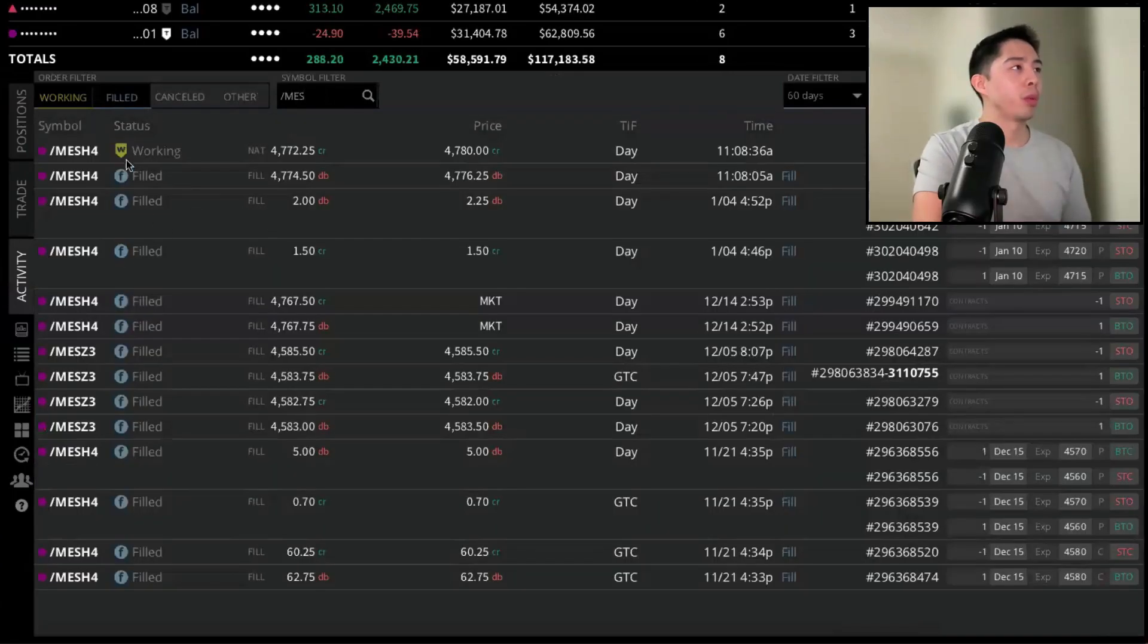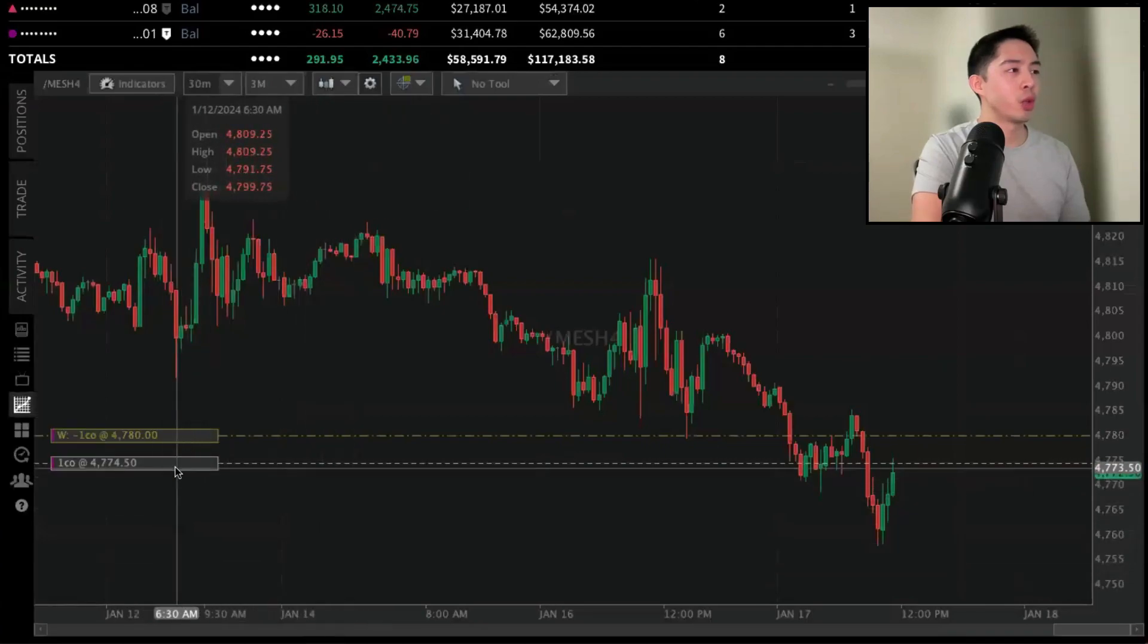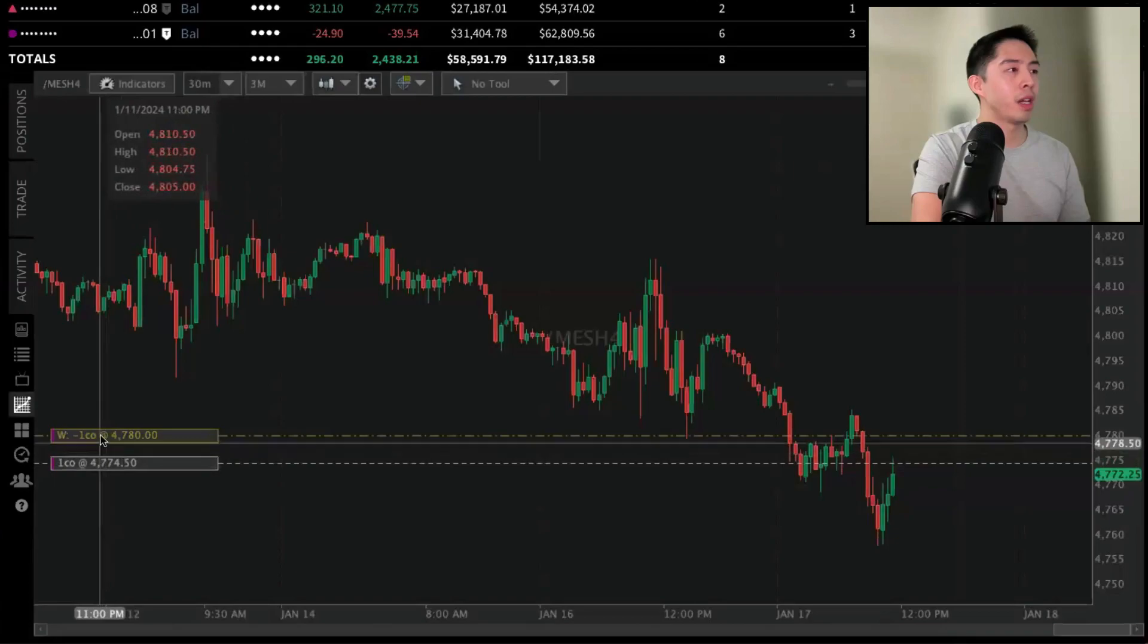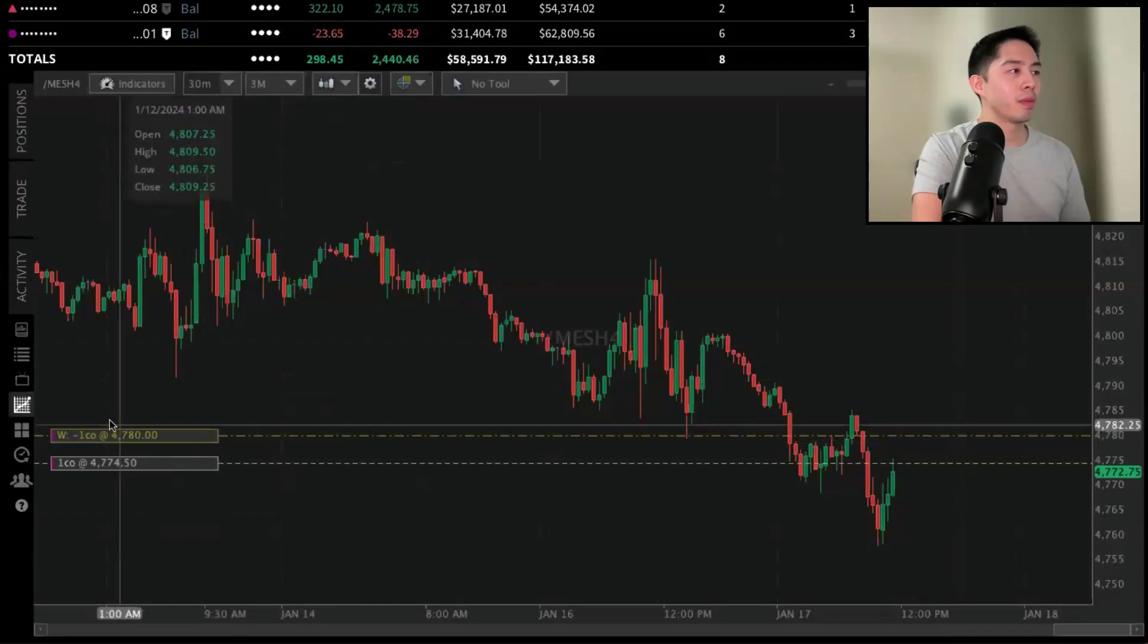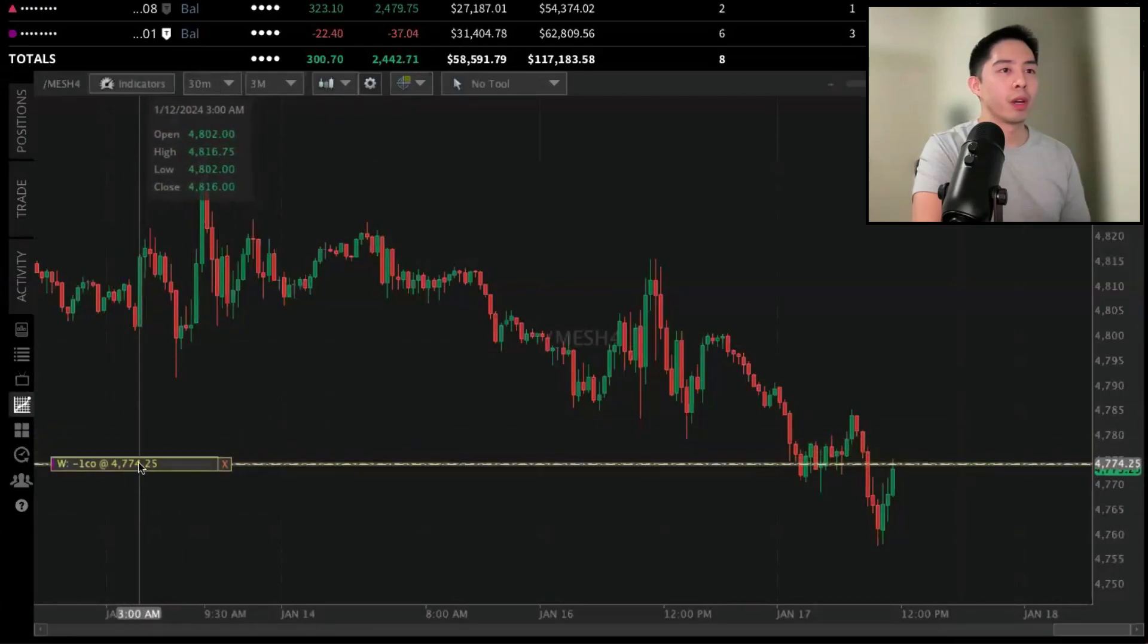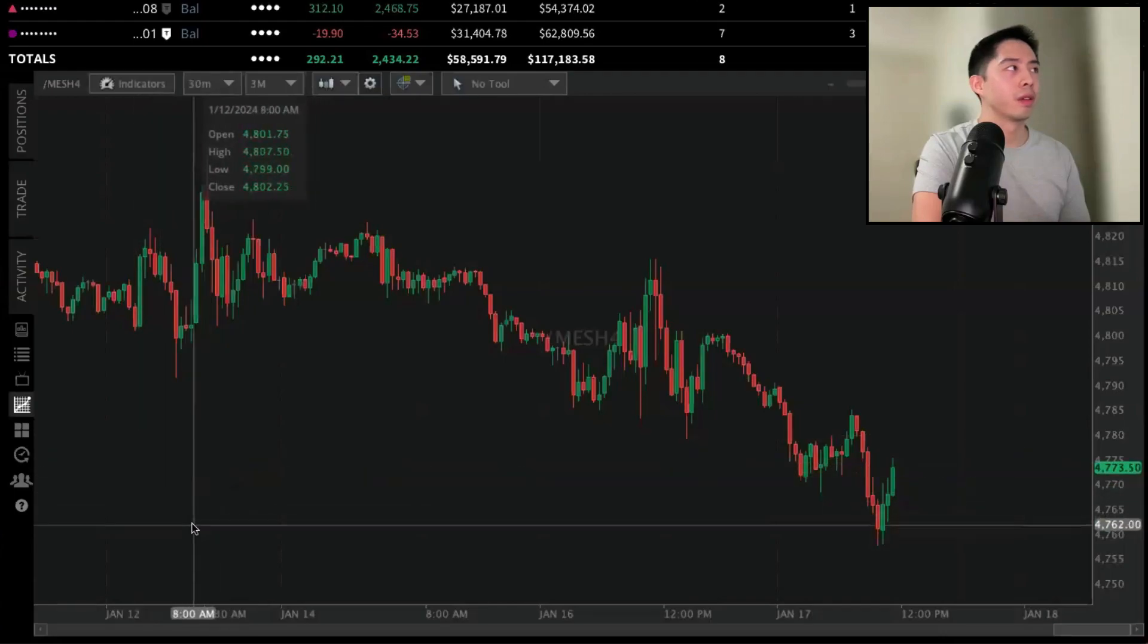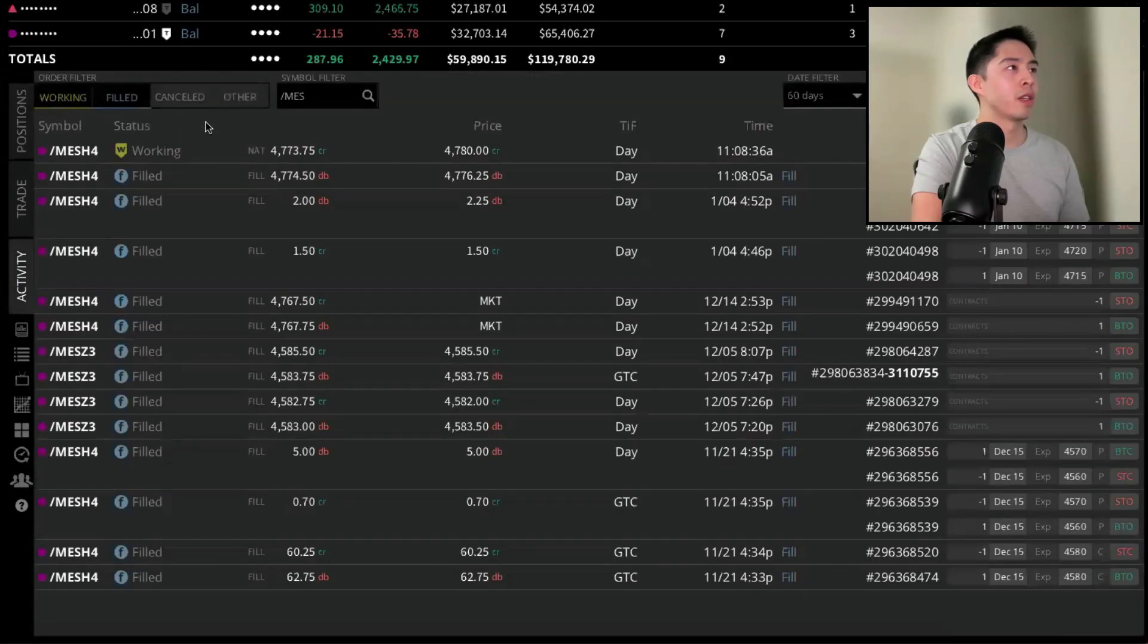If I want to replace it again, I can do it here or go back to the chart tab. We see our entry at 4774.5 and the working order to take profit at 4780. If I want to close it, I can double-click that working order and move it right where the market is trading, about right here, and then it's been closed.